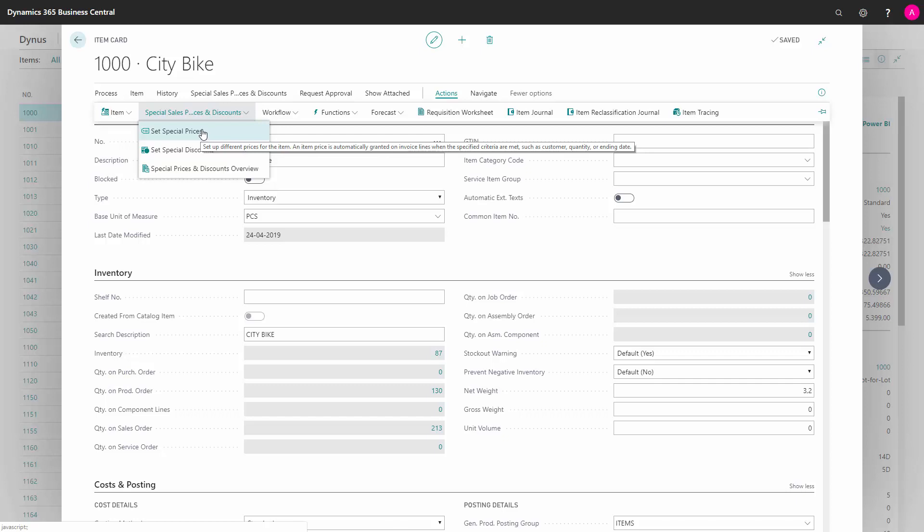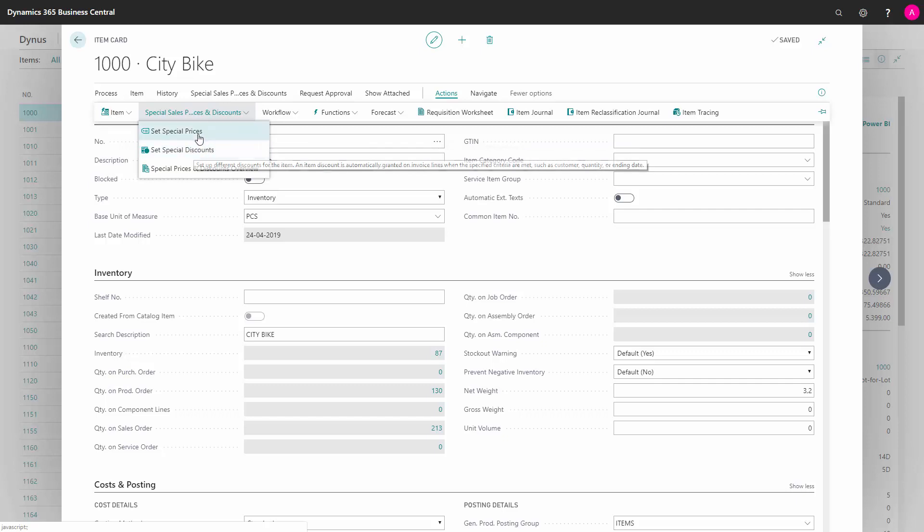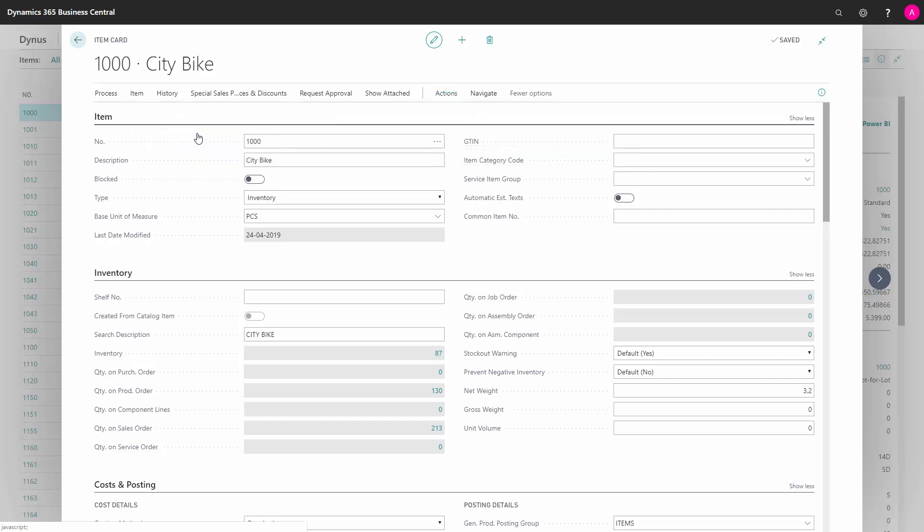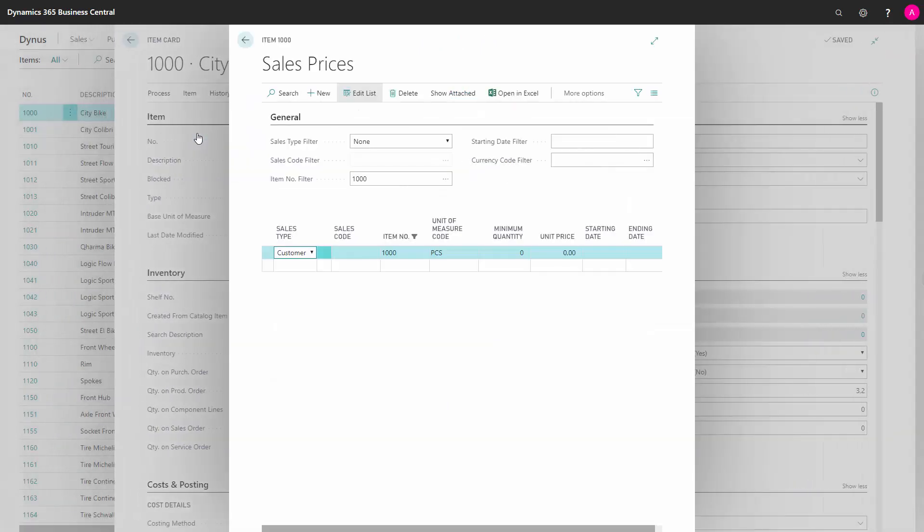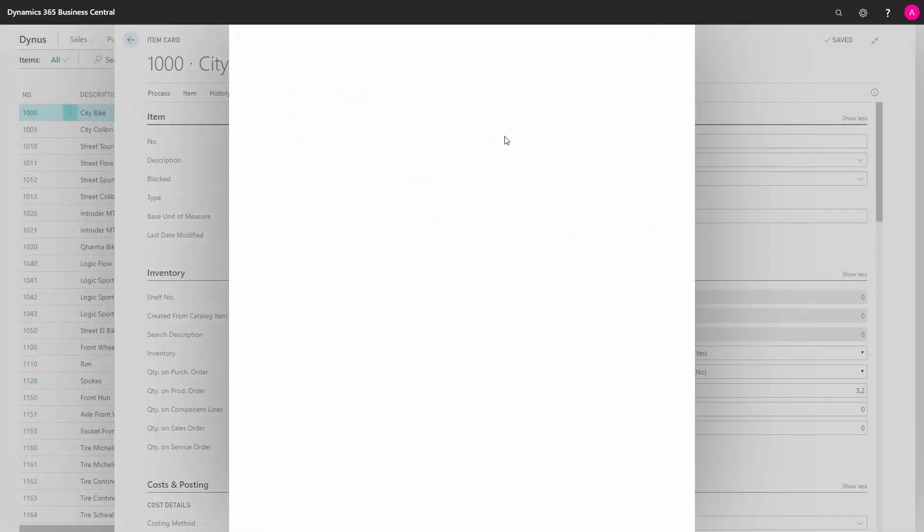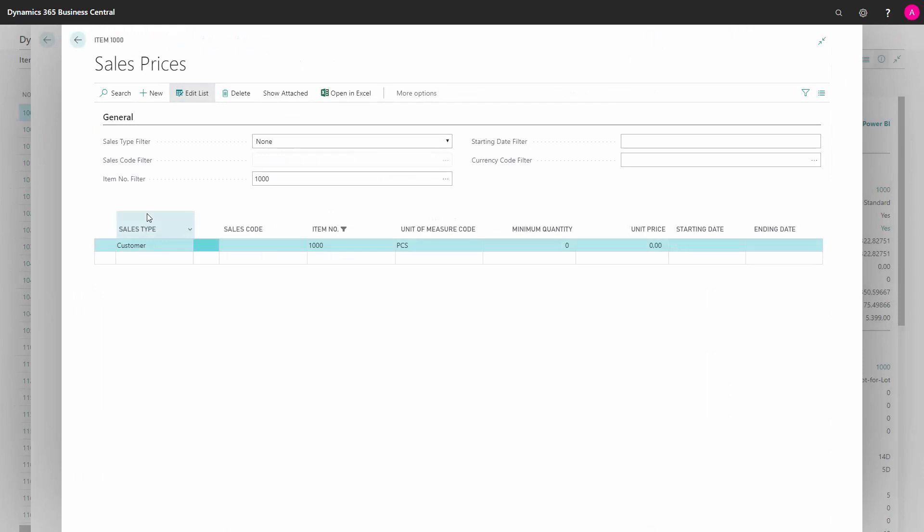A special price is a specific price you can define, and a special discount is a percentage discount you can define per item, per customer, or customer price group.